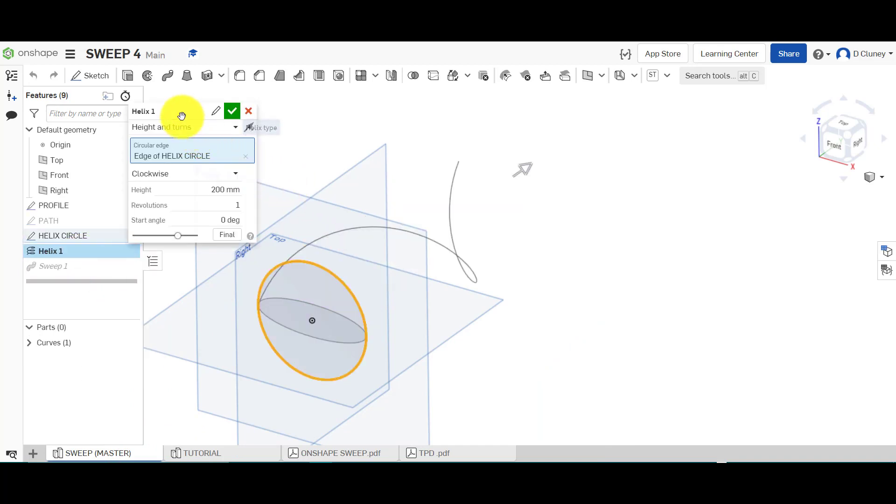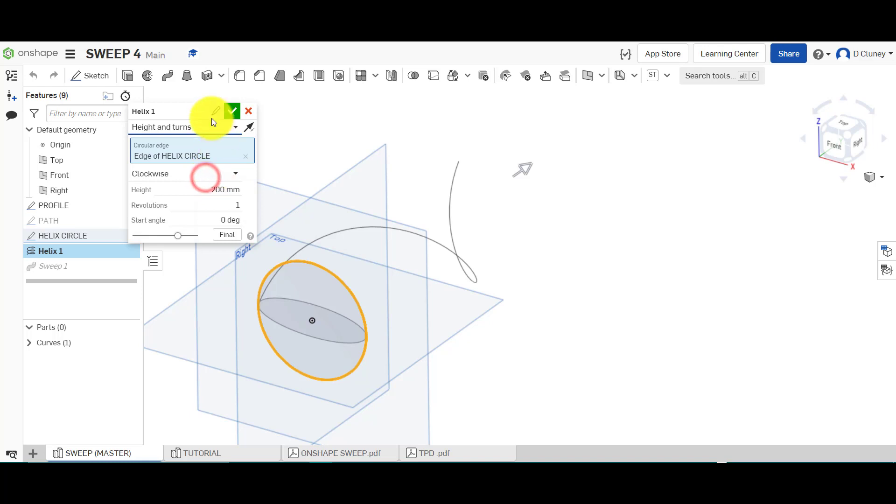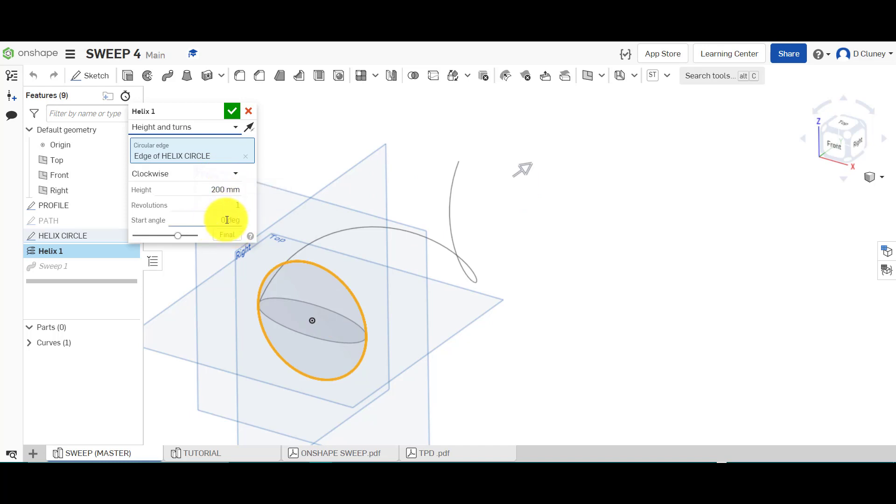So I've inserted a helix. We've used the option, and we'll go into further details about helixes in further tutorials, but there are different options in here. So I've gone for height and turns. The height is 200 and it's one revolution, so 201, and I've gone for zero for the starting point.